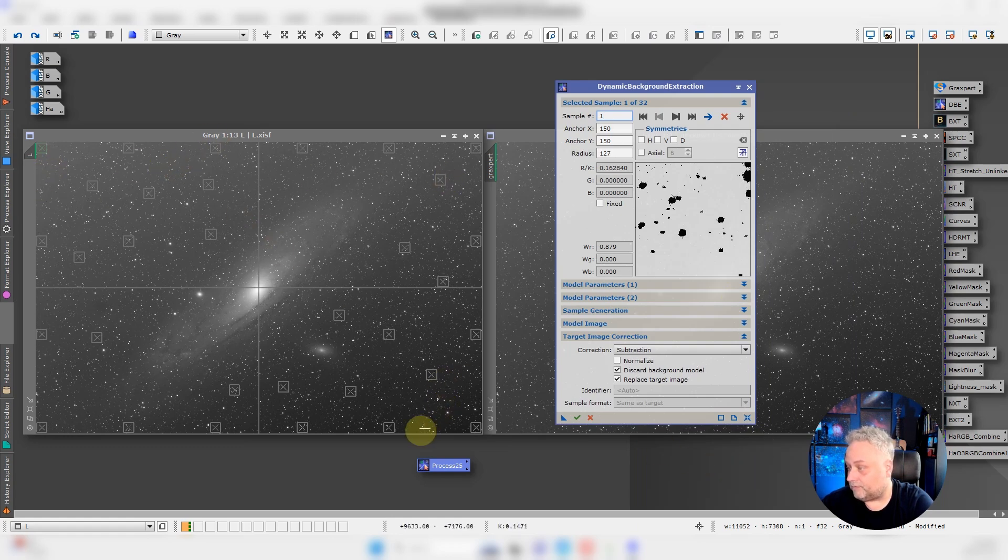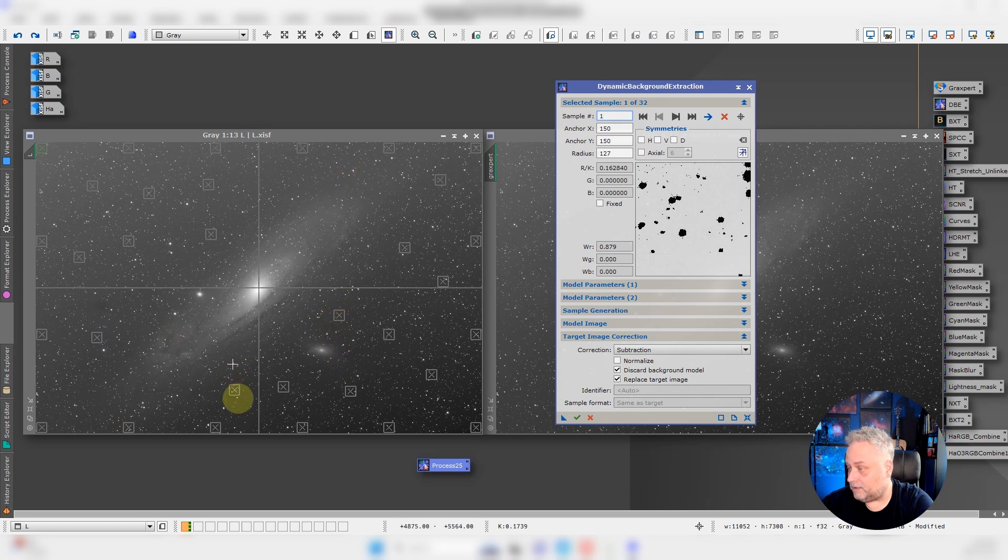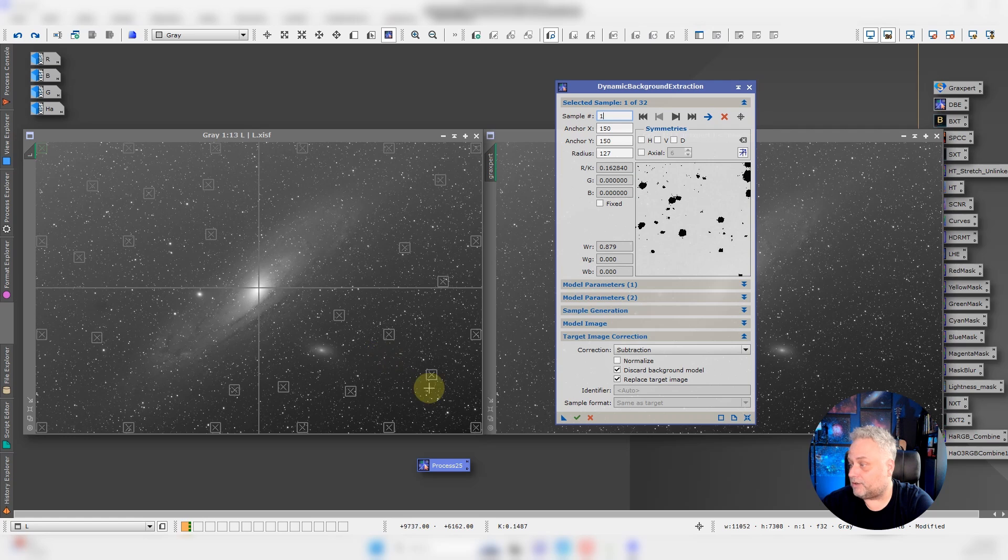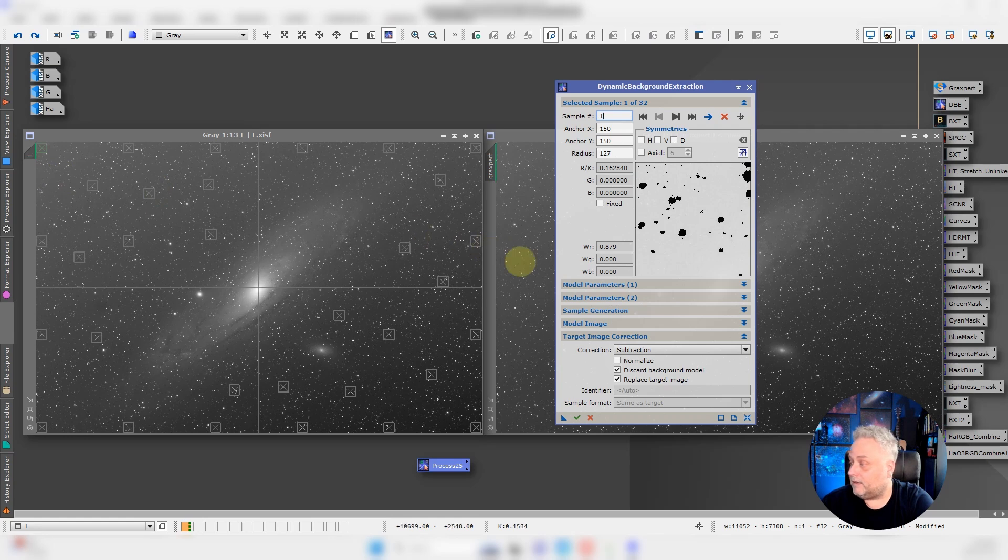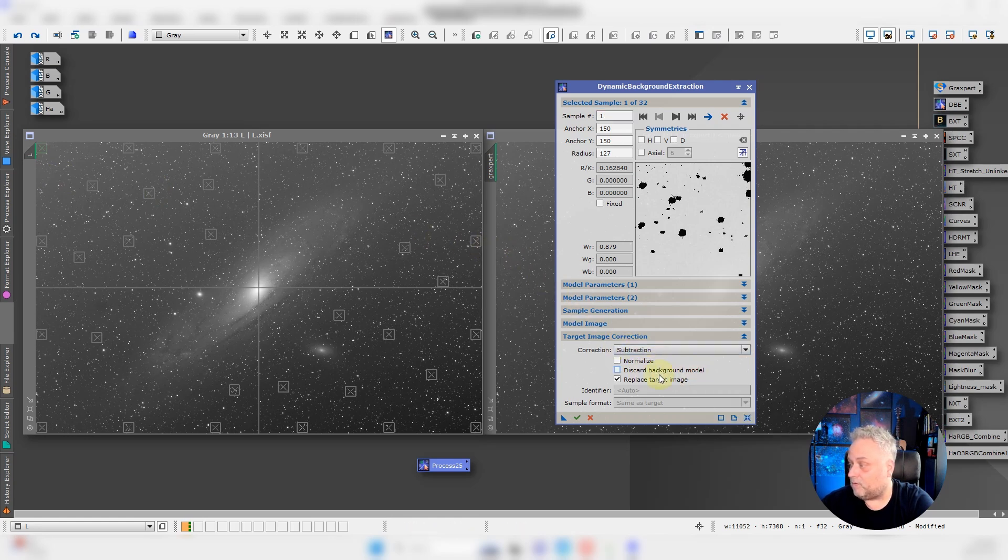Scattered throughout the field of view, not over any of the galaxy or galaxies, and this should catch the gradient which is occurring from the lower right to the upper left. Subtraction, I'm going to discard the background model. Maybe I won't, I'll leave the background model on so we can compare between the two.